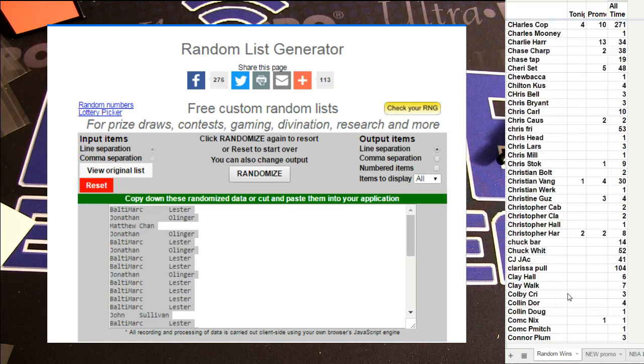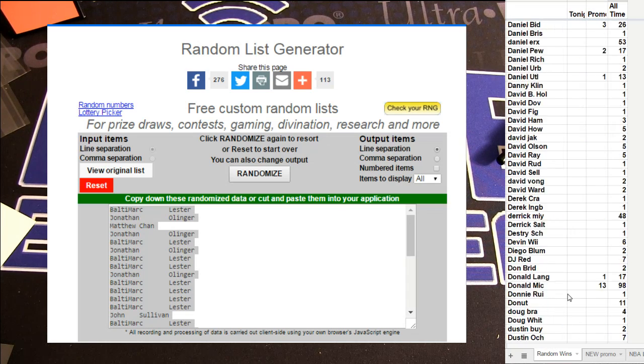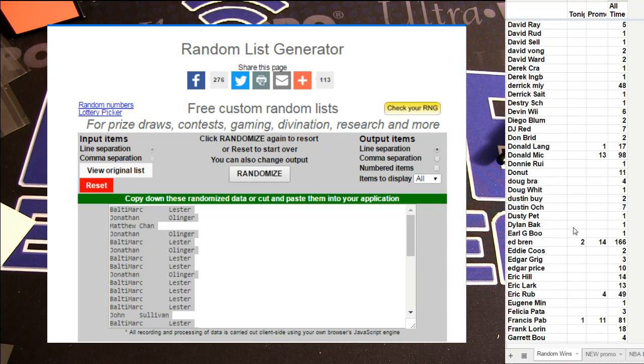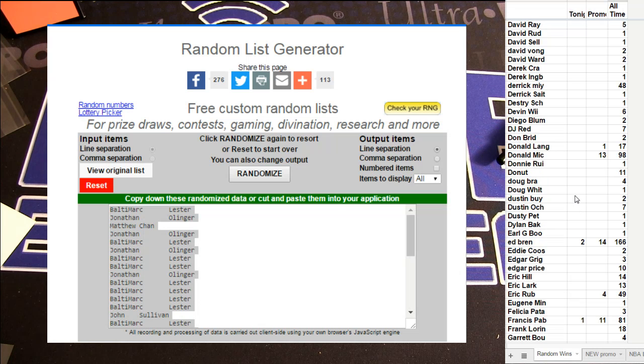Dustin, you're on a roll here. A little late night mojo for you, buddy. That's not your first, is it?